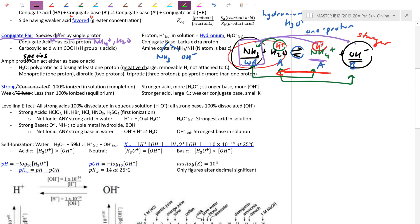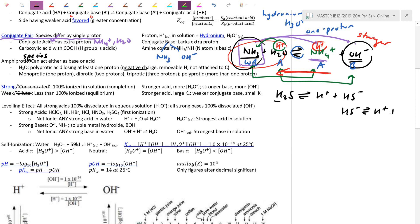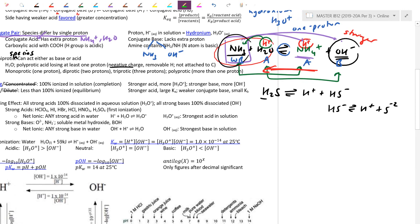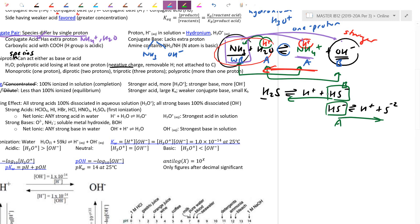Typically an amphiprotic species will have a negative charge. Let's do H2S as an example. HS- can donate a proton to form S2- — acting as an acid — or it can pick up a proton — acting as a base. So HS- is amphiprotic. Generally, an amphiprotic species has an H (so it can be an acid) but typically has a negative charge so it can pick up protons until neutral.